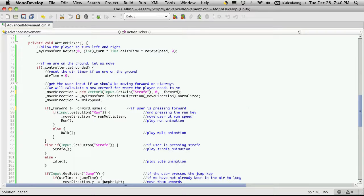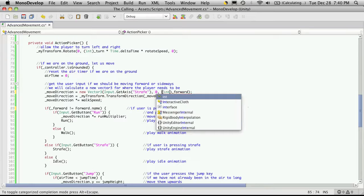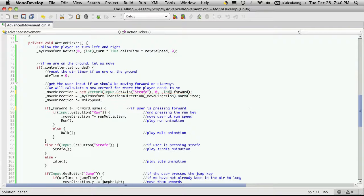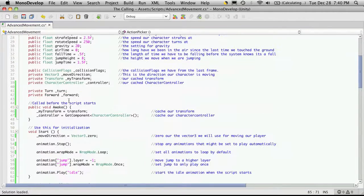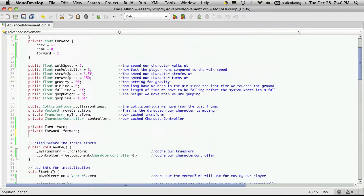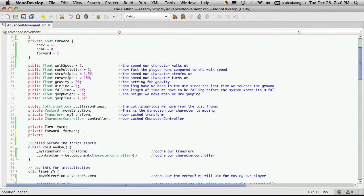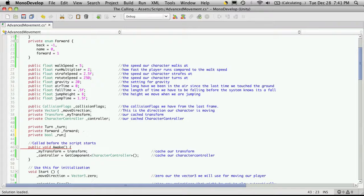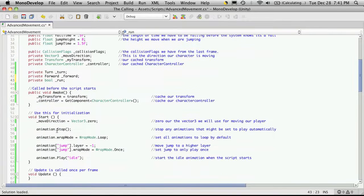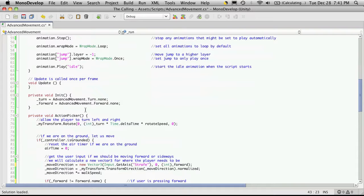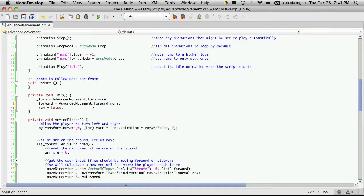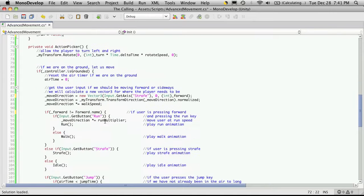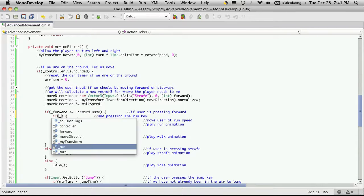Now run we're just going to set to a boolean value. I'll come up to the top and make it private type bool, I'll just call it underscore run. We'll go down to init and set it to false, and down here we'll just check to see what that value is.